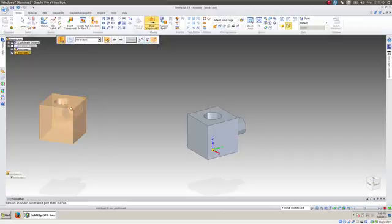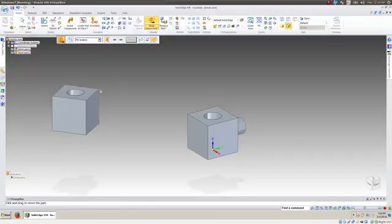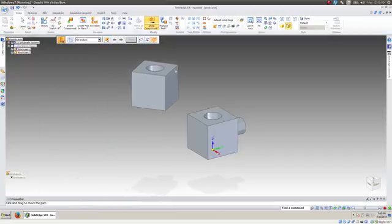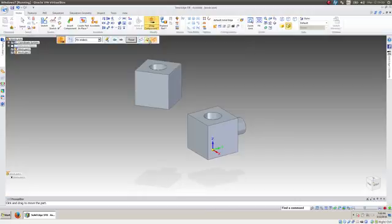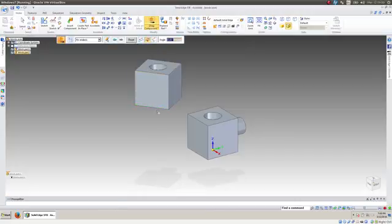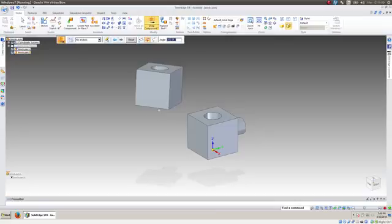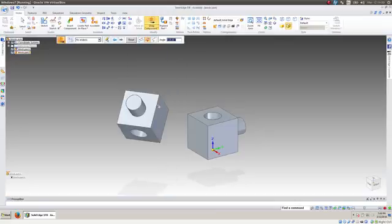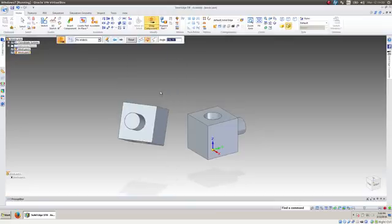So here's the drag tool, and you can see it can just translate, and then you can also click to rotate it about an edge. So anyway, it can translate and rotate in all kinds of directions.